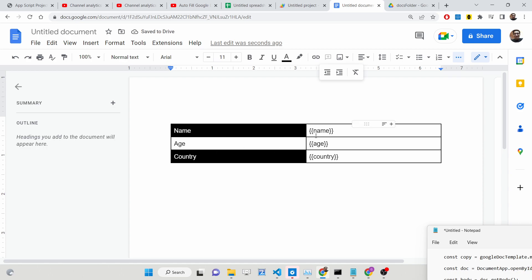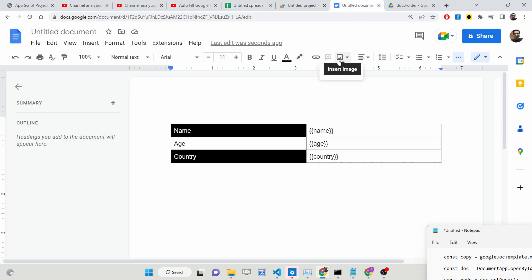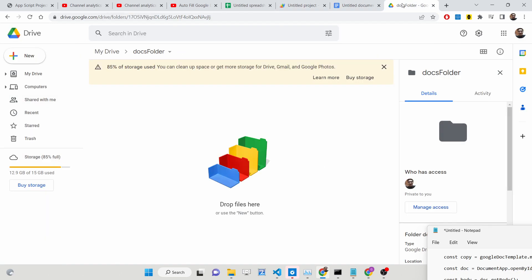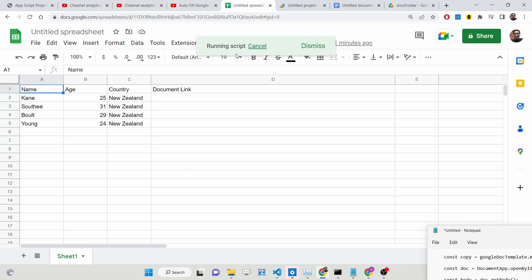These are the template variables inside the double curly brackets — name, age, country. These are dynamic variables; we will be inserting data like Gain 25 New Zealand, Soudi 31 New Zealand. Every time it will loop through and dynamically generate Google Doc documents, saving them inside your Google Drive folder. We will also create a simple menu item here — 'Create New Document'.